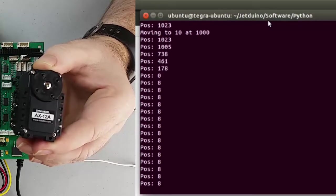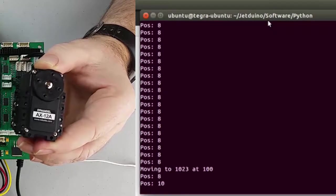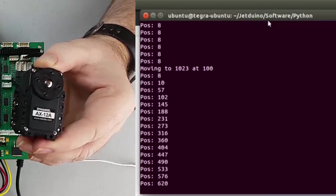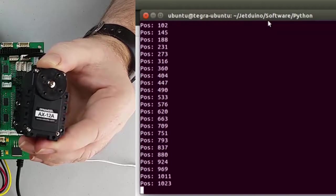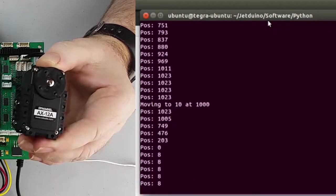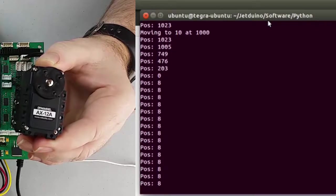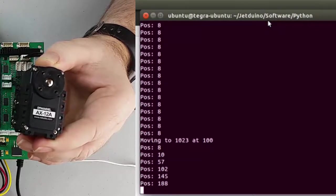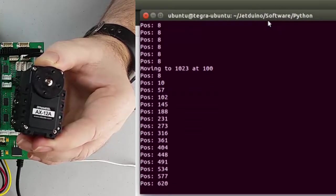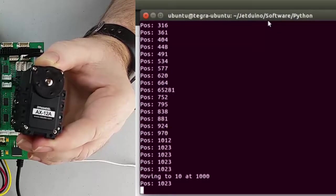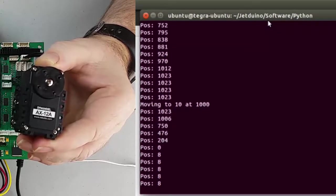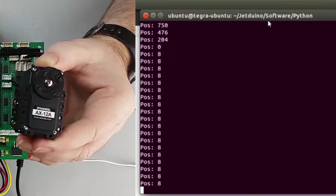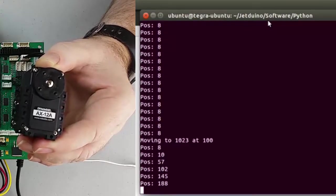Then you can see that the servo is moving, and that we're also getting feedback on the exact position as it's moving. Alright, I'm going to go ahead and exit out of this.